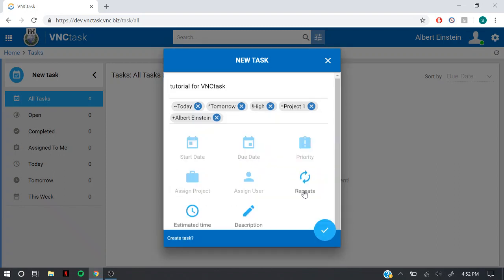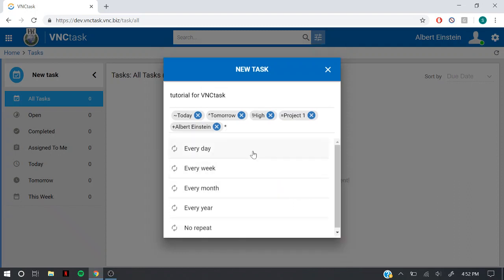VNC task also offers you a functionality to put this task on repeat. You can repeat this task every day, every week, every month, every year, or you can also set it on no repeat.